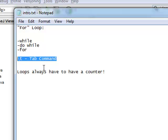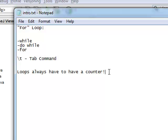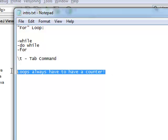Before we start anything, one thing that's very important that you have to understand about loops is that loops always have to have a counter. You always want to set up a variable — I usually call mine int counter. If you don't have a counter for your loop, your loop will iterate forever, it will go on to infinity. So it's always important to set up a variable called int counter that keeps track of how many times your loop loops.